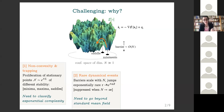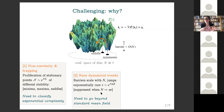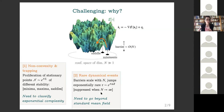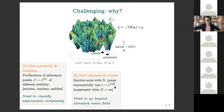Of course this is challenging if you want to simulate these dynamics because you have to wait a long time, but also analytically, because it rules out the limit that is very natural to take — the standard field-theory limit where you send the dimension N to infinity before looking at the large-time limit. If you do this, you would miss these transition processes because you are simply sending barriers to infinity, and so the system remains trapped in local minima forever.